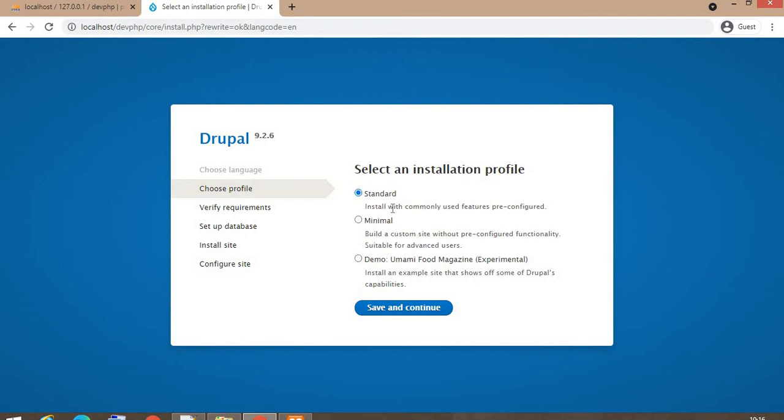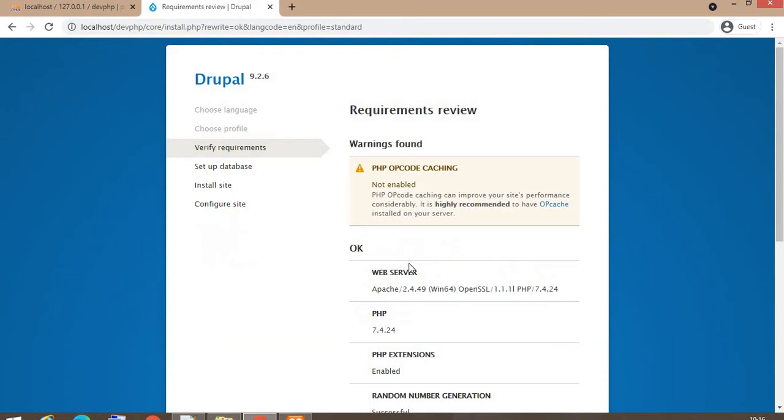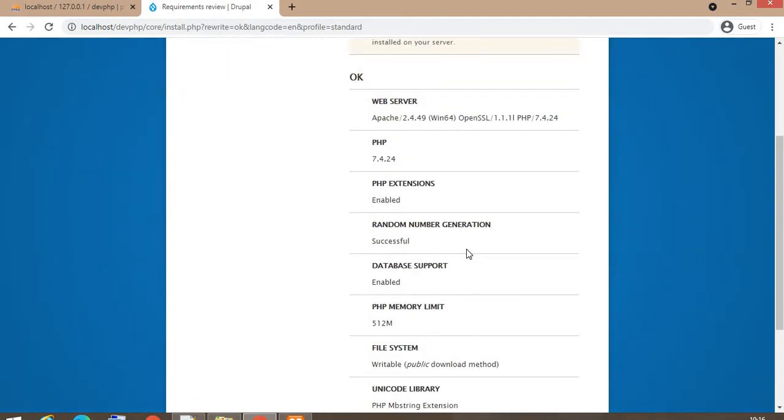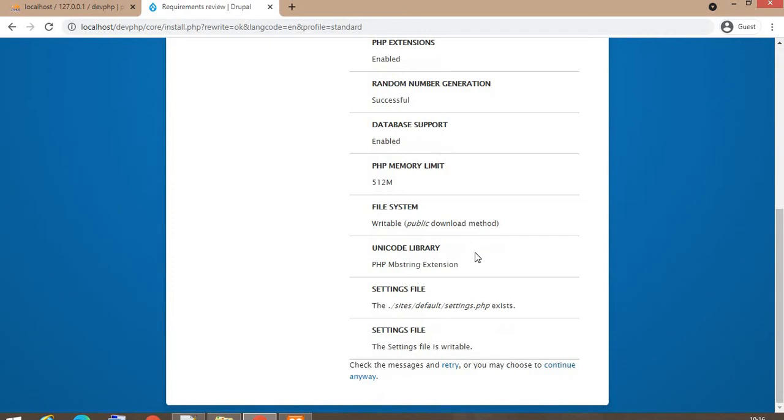Select the installation profile as standard. The next step will show the required configuration of your PHP. Those requirements are mandatory. You have to do those things. There are some non-mandatory requirements you can skip. So I am going to continue anyway.